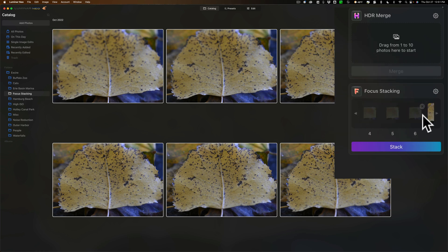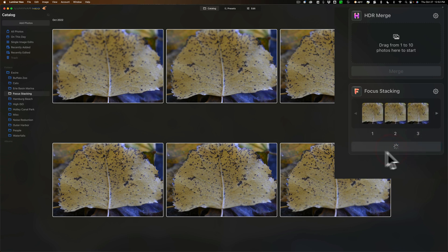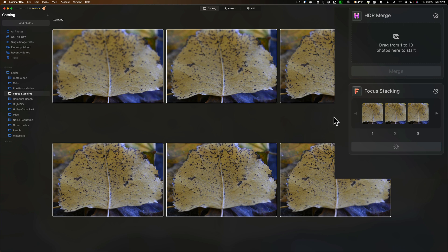So we have these nine images. I guess it probably is going to take around a minute to stack them, so we'll click on stack and you can see that we get this kind of waiting circle here. So all you need to do now is sit back and wait.